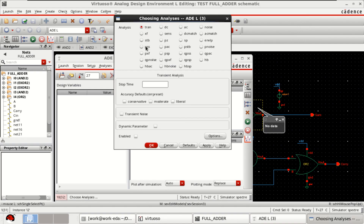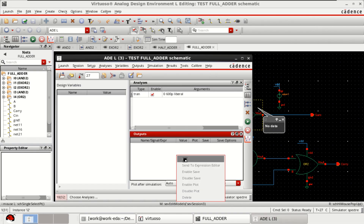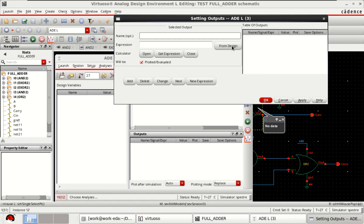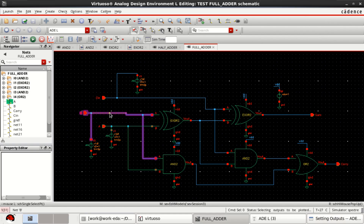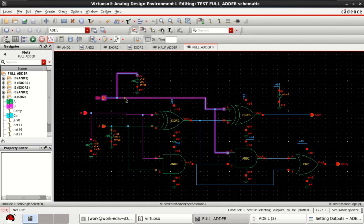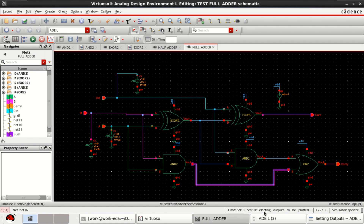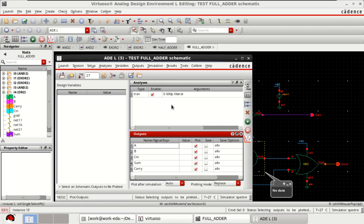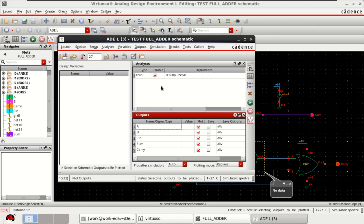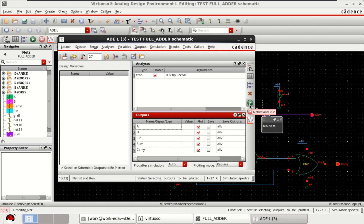Next, load the analysis — I am running it for 600 picoseconds. Select the outputs to be plotted from the design: A, B, CIN, sum, and carry as the outputs. ADE is loaded with all the necessary analysis and outputs. You can click on Netlist and Run.